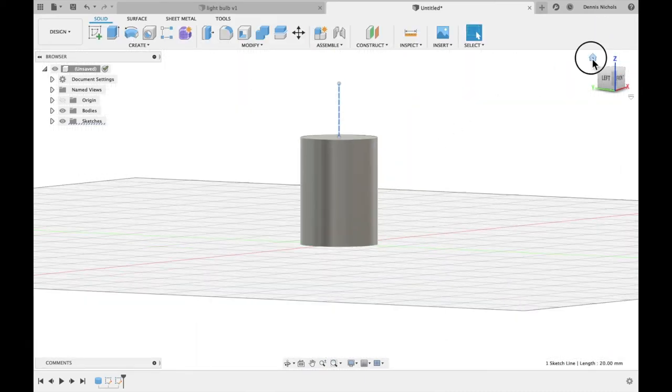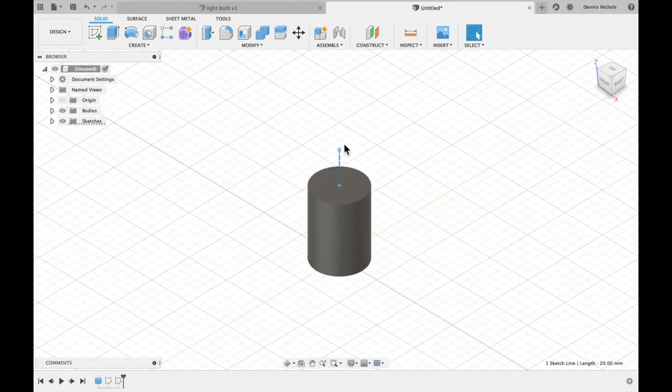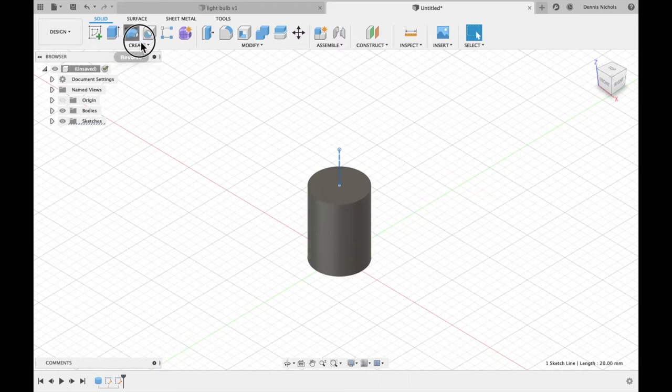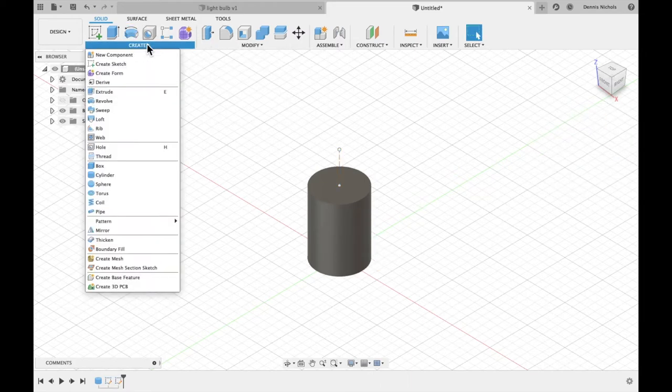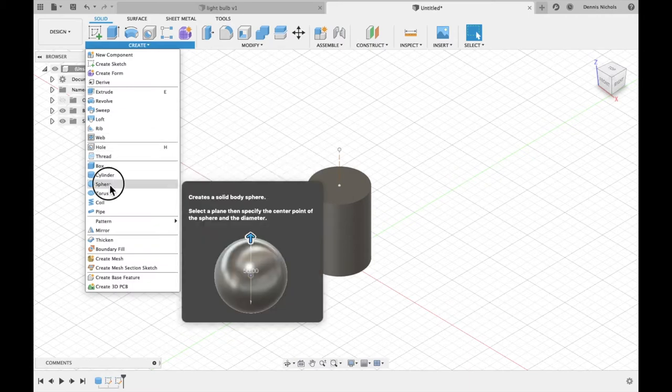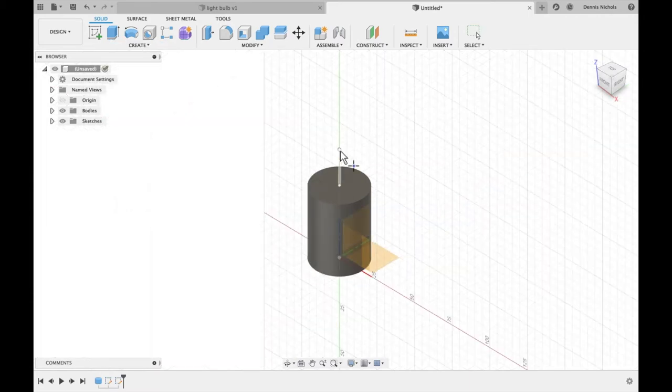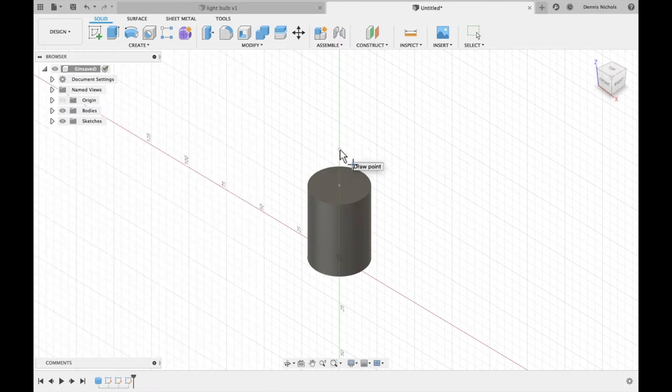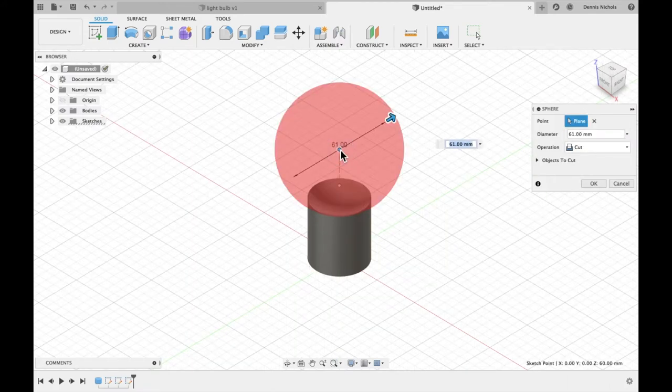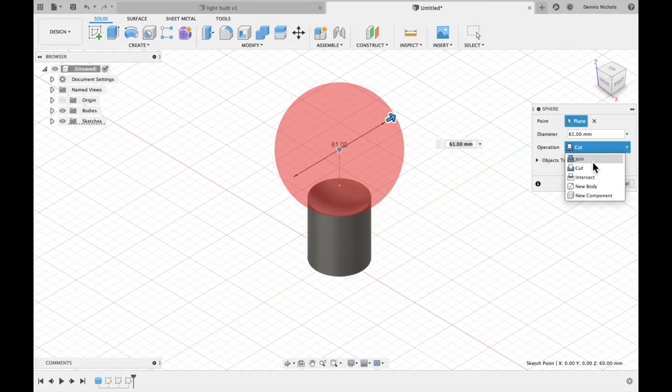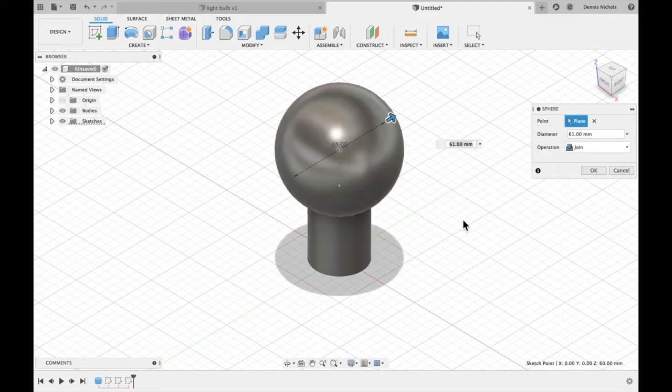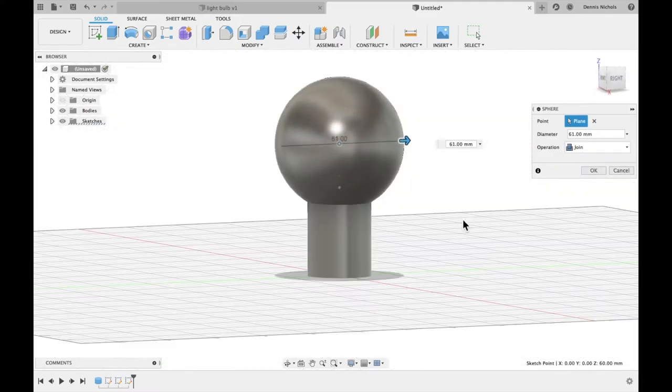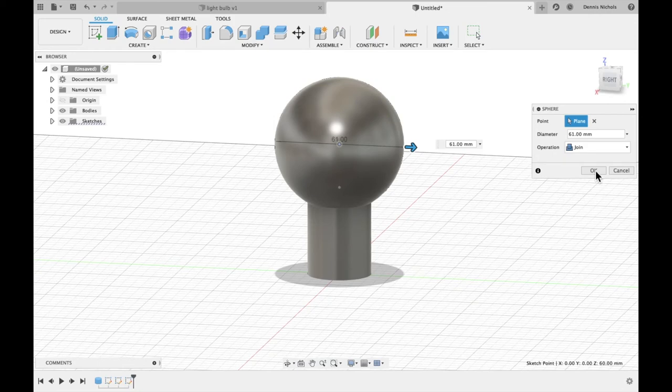I'm going to zoom out to the home view. So with this construction line as a reference, I will then create a sphere. And I'm going to use this point here as my guide. There we go. And I want my diameter to be 61 millimeters. And I want it to join. So it's going to join the cylinder and create one singular body. Looks good so far. And I'll press OK.